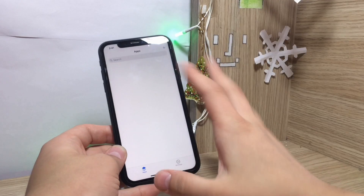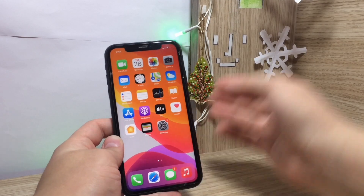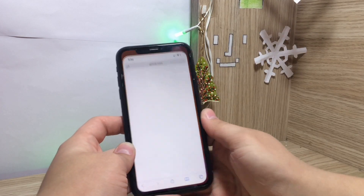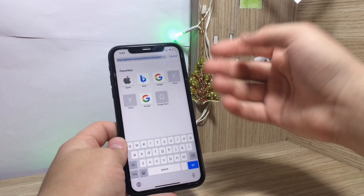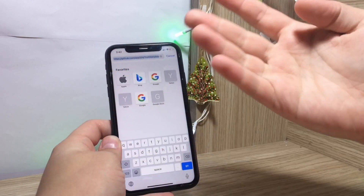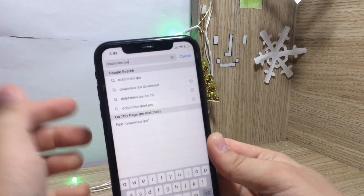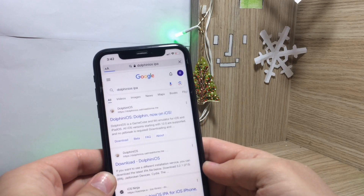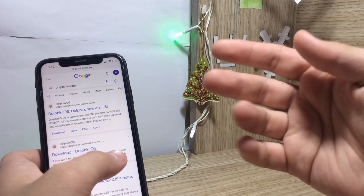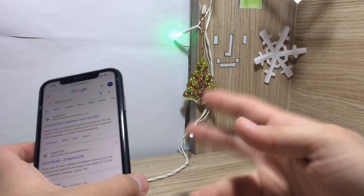To install third-party apps without the App Store, you need IPA files for that specific app. You can go on Safari and search for whatever you want — for example, I want to install the Dolphin Nintendo Wii emulator, which is not available in the App Store. Just type the app name you want with the IPA extension and you should get the file. Please only get these apps from trusted sources, because they can potentially contain malware if downloaded from bad, unknown sites.